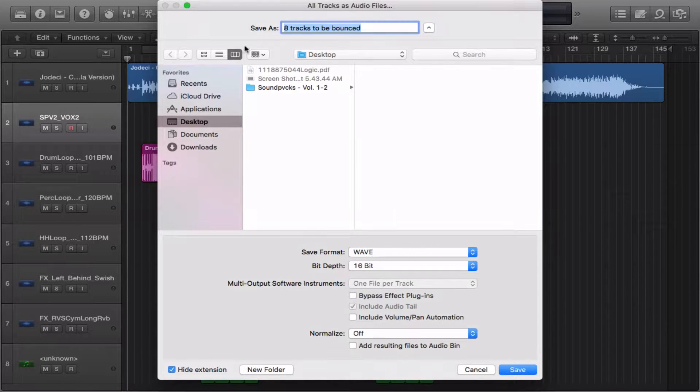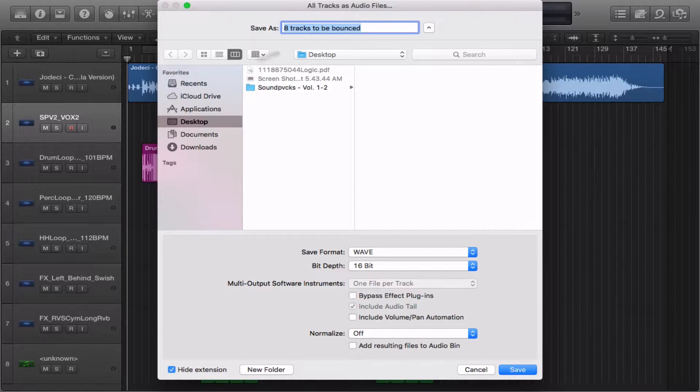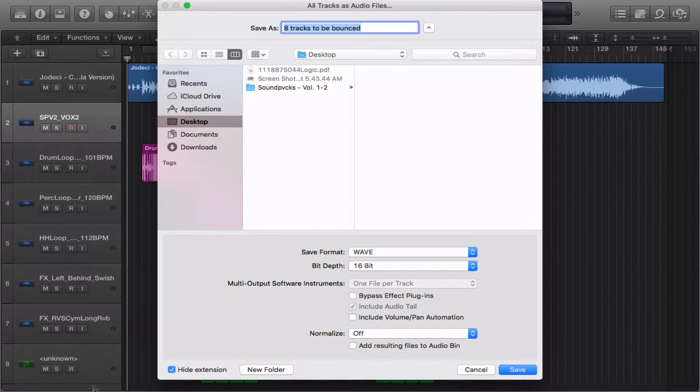Now up here at the top it will tell you how many tracks are going to be bounced and this correlates with how many tracks you have in your Logic Session. I have 8 in mine so it says 8 tracks to be bounced.